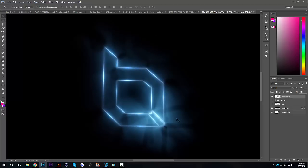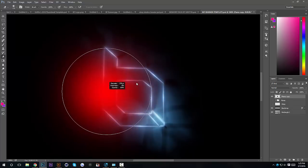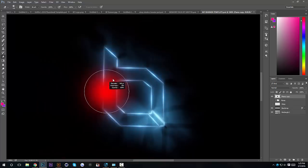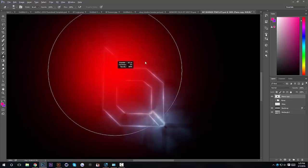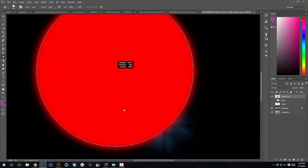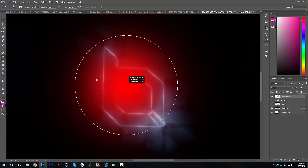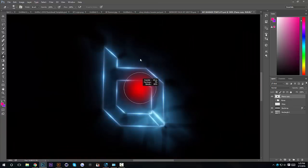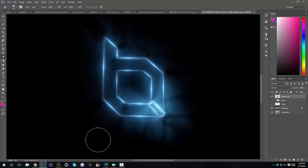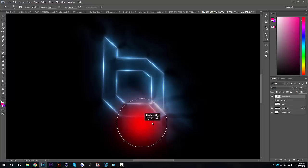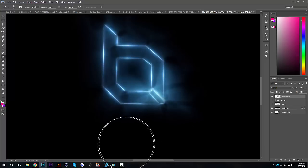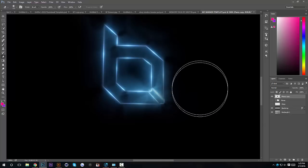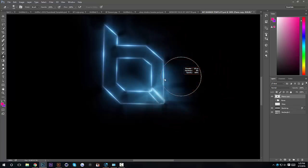First thing we're going to do is use our eraser tool — put your hardness to zero. The way I'm doing this is by holding Alt and right-clicking and dragging. You can drag left, right, up, or down — it'll just affect your settings. I'm going to drag left to make it smaller, and drag all the way up to put the hardness to zero. Then I'm going to start erasing the edges. Just make it a little bit bigger — that's good. Make it a little smaller for this part.